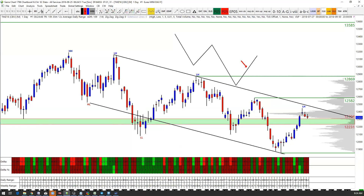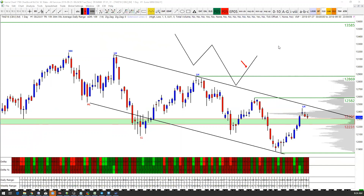Morning guys, it's Chris from thedaxtrader.co.uk and it is Tuesday, the 25th. This is the DAX technical analysis. We've just done our premium webinar, which you can join at 7 o'clock most mornings. Today it was half past 7 and this is going to be the quick summary.